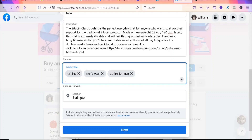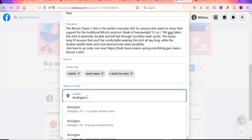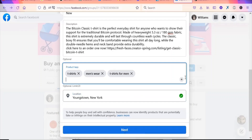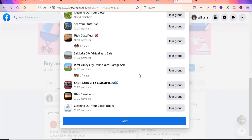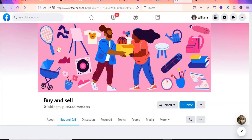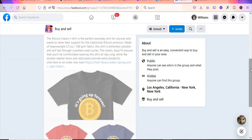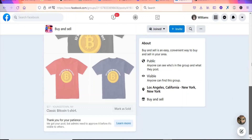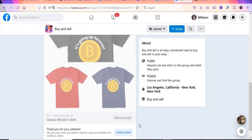Select your location — I'll select New York. Then click Next and your product will be listed on the group. Facebook will also suggest other groups you can join to promote your product. Click Post to make the listing go live. The product has been posted — it will be visible once the administrator approves it. Make sure to also post to other groups to reach more buyers.